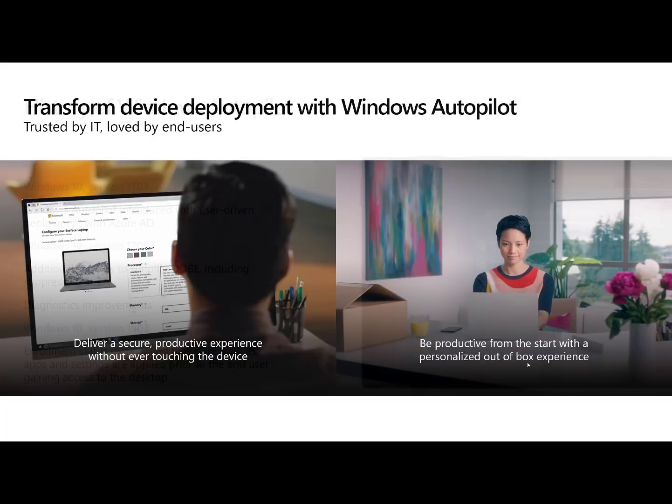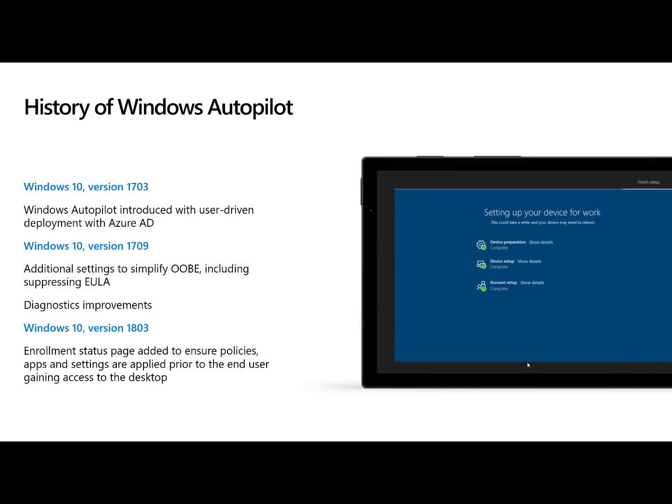So what does all this look like? We'll get there. First off, a little bit of history around Autopilot. We started it back in 1703 of Windows 10. It's evolved here over the last few revisions. It's going to continue to evolve. This is really awesome stuff.